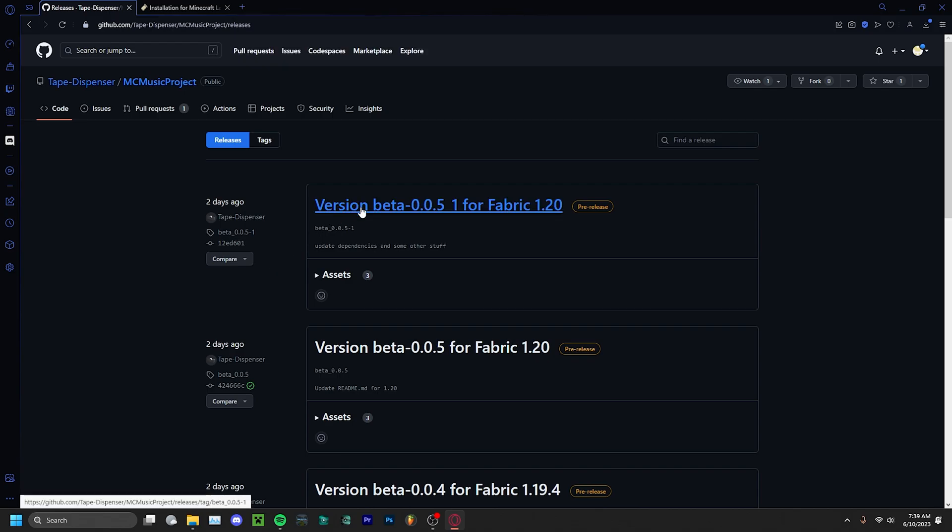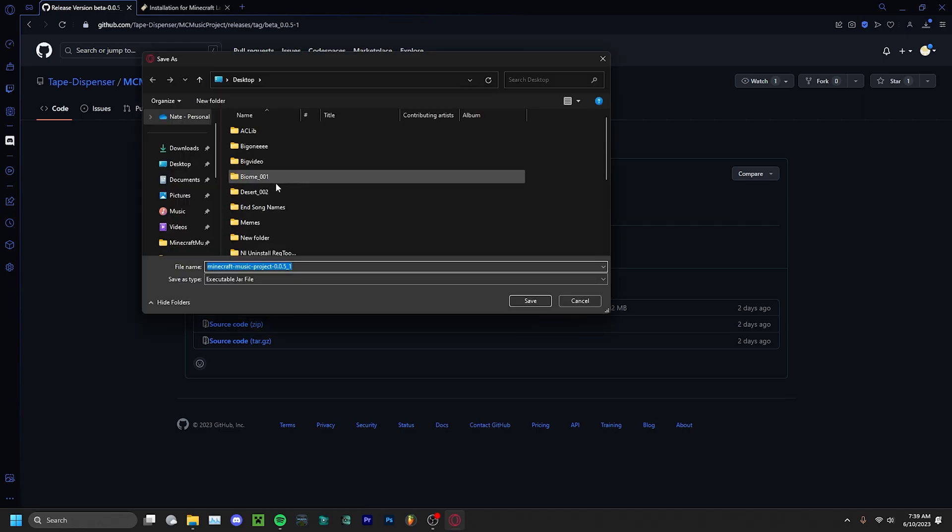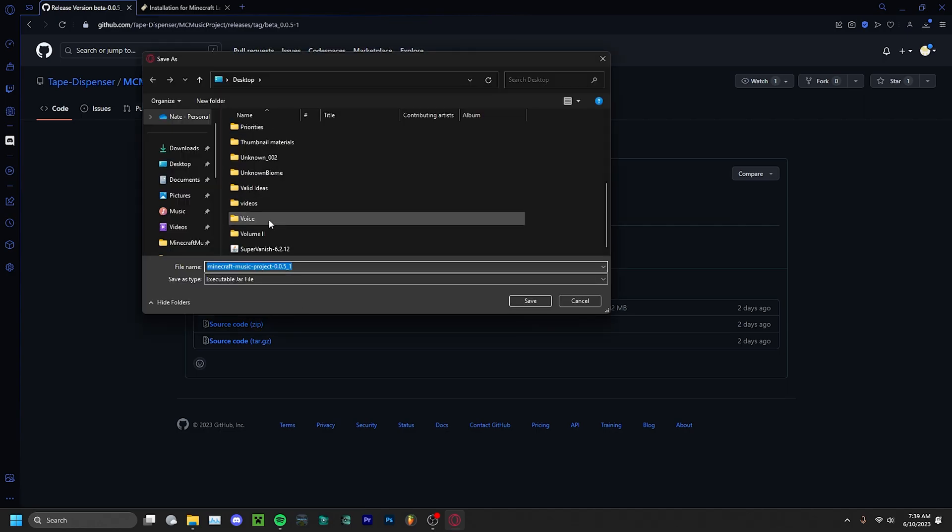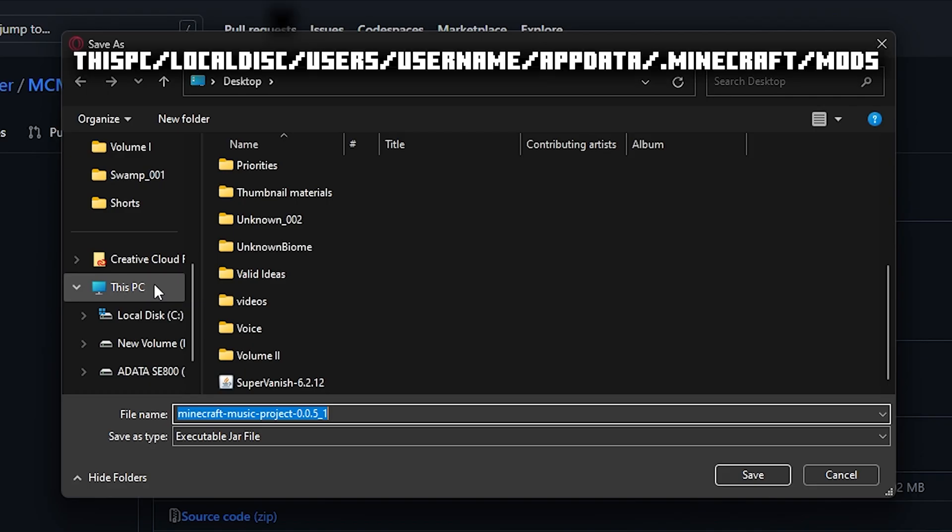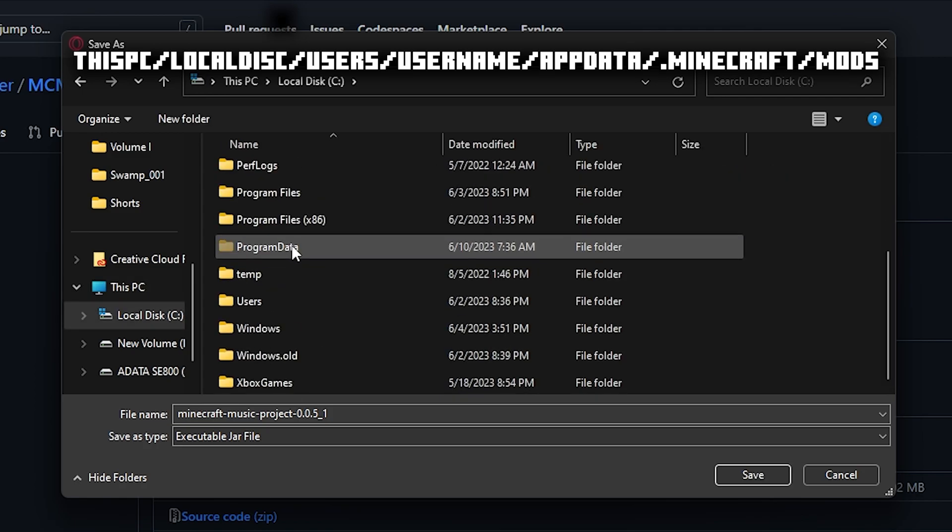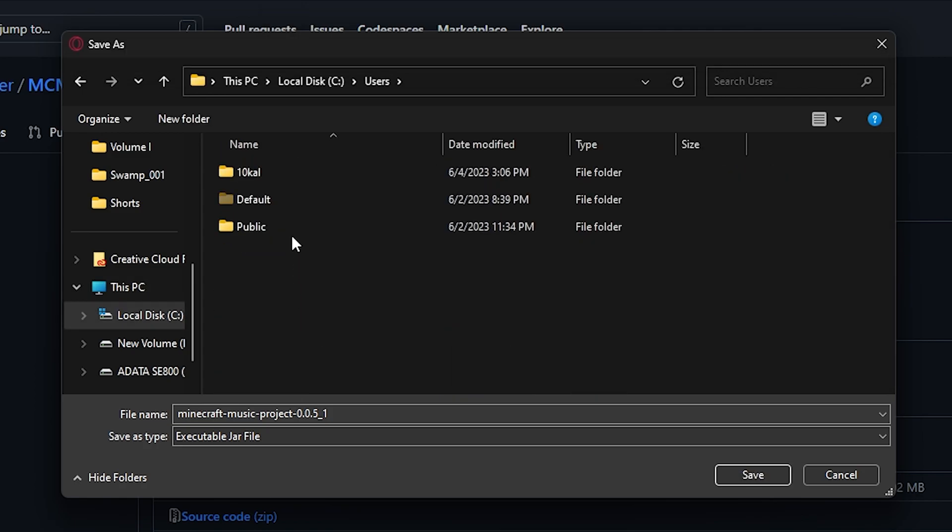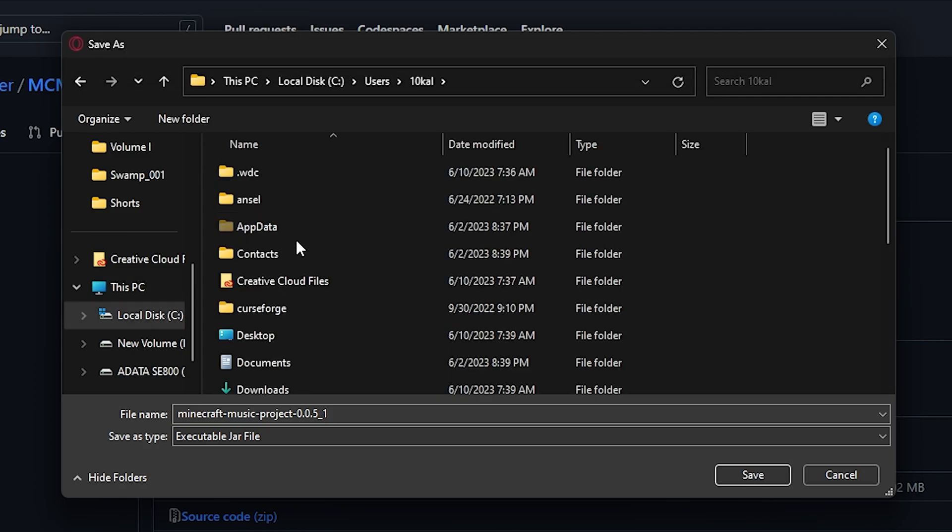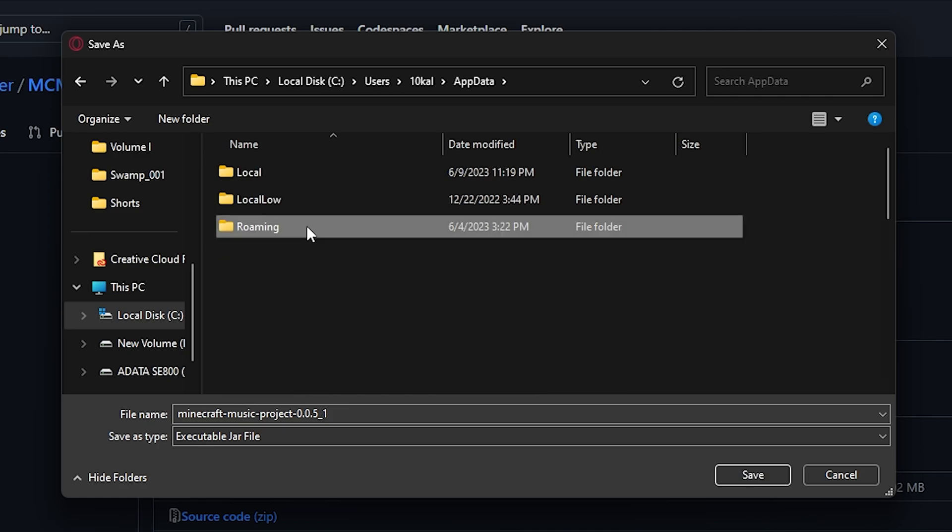This one is for Fabric 1.20. Click on the jar link. When it brings up the save dialog, you want to put this into your Minecraft folder. So go ahead and click on This PC, Local Disk C, Users, your username, AppData, Roaming.